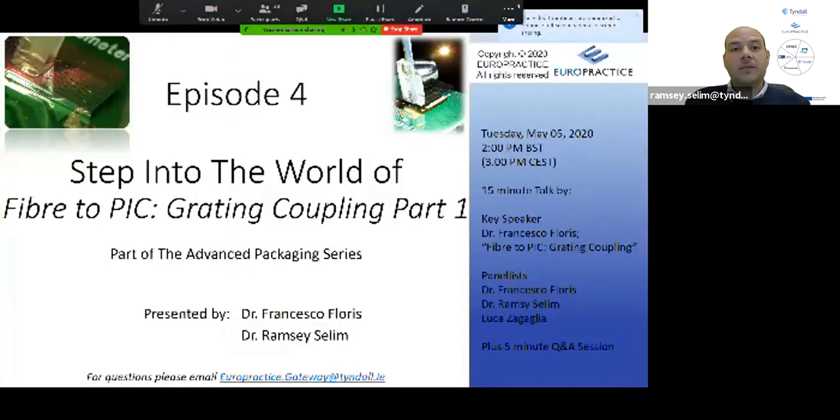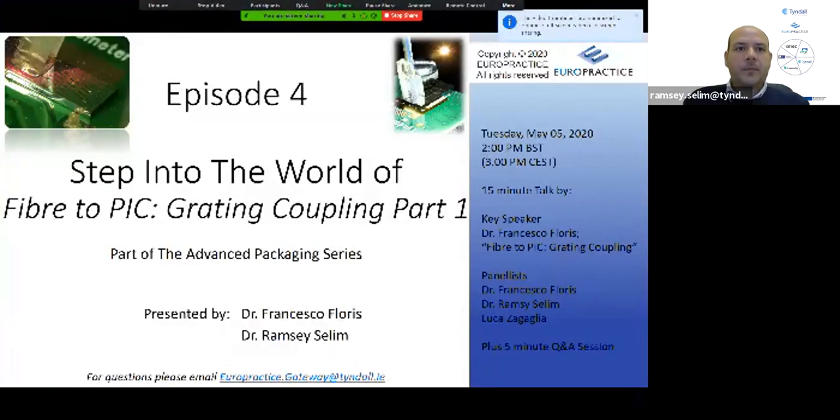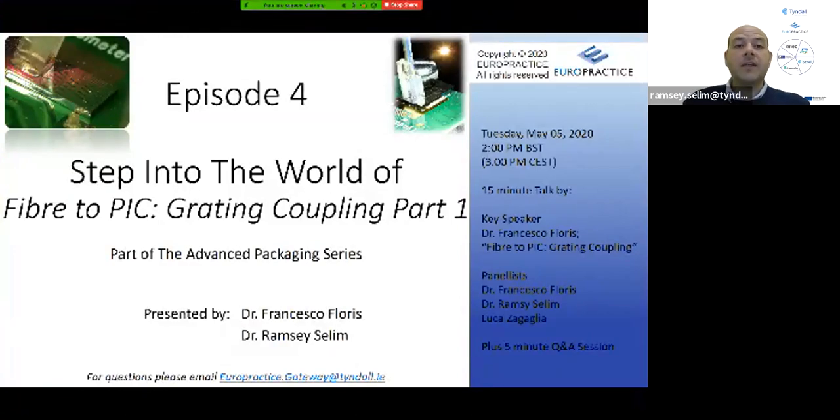Hello everybody, and welcome to EuroPractice's webinar series on advanced packaging. I'm Ramzi Saleem, a EuroPractice lead at the Vlasian Institute, where we focus on system integration and advanced photonics packaging. This webinar continues our series where we step into the world of advanced photonics packaging.